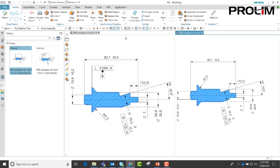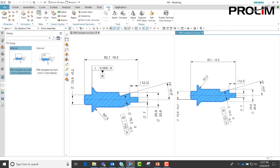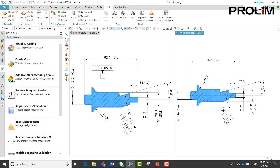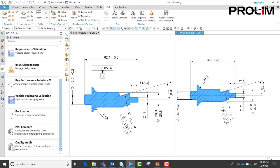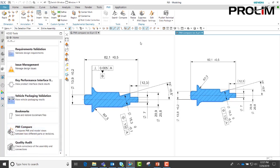There are two areas where you can get to the PMI compare. Up here in the PMI tab, there's compare. Additionally, if we come over to our resource tab and look into 3D tools and scroll down, we'll see PMI compare there also.